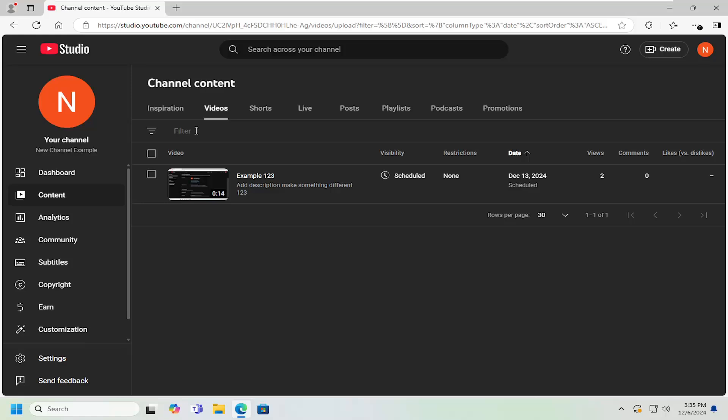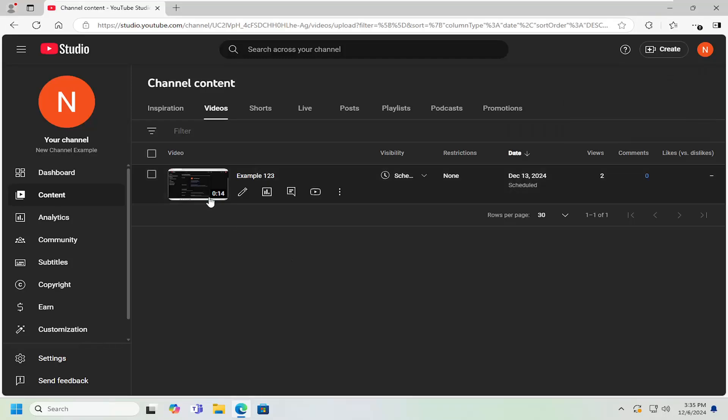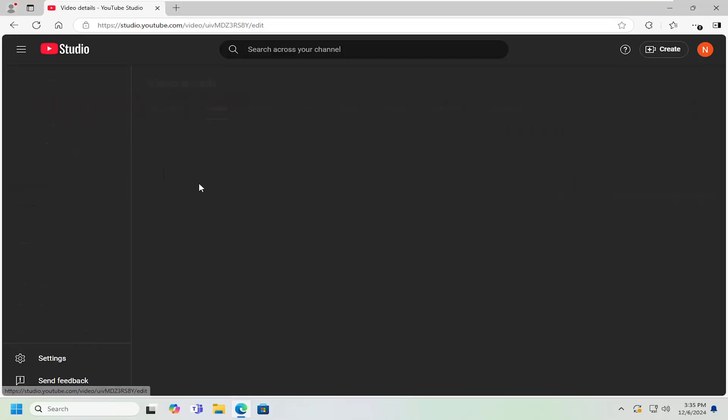You can also search for it by filter up here at the top or search by the date in ascending or descending order. And select the thumbnail preview for it.